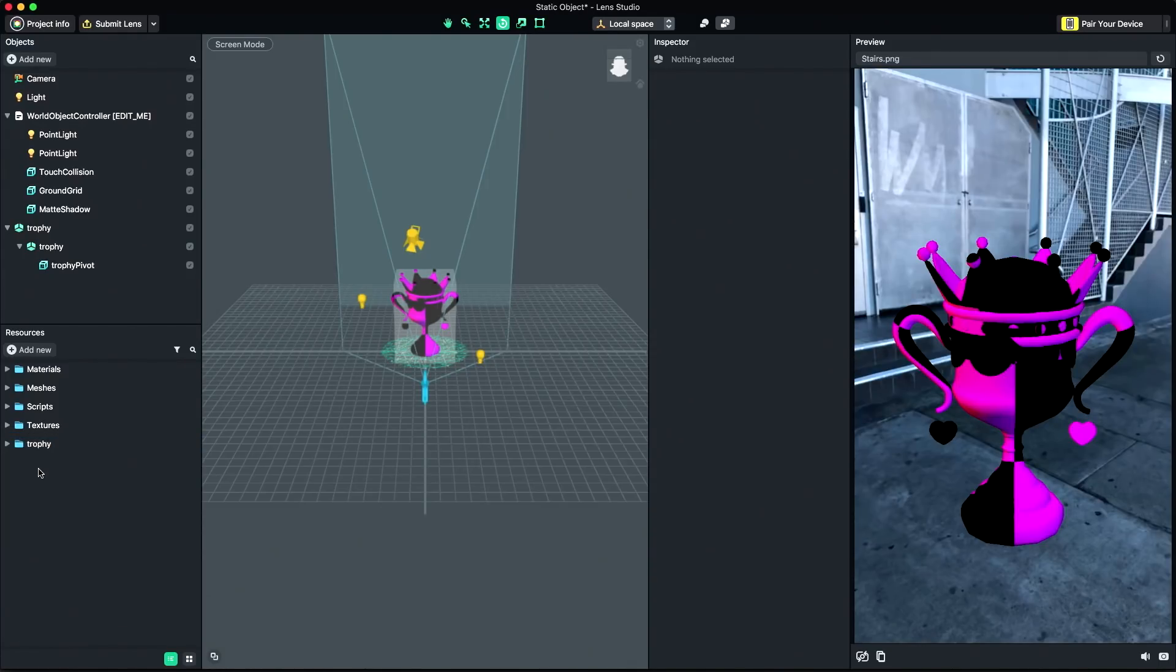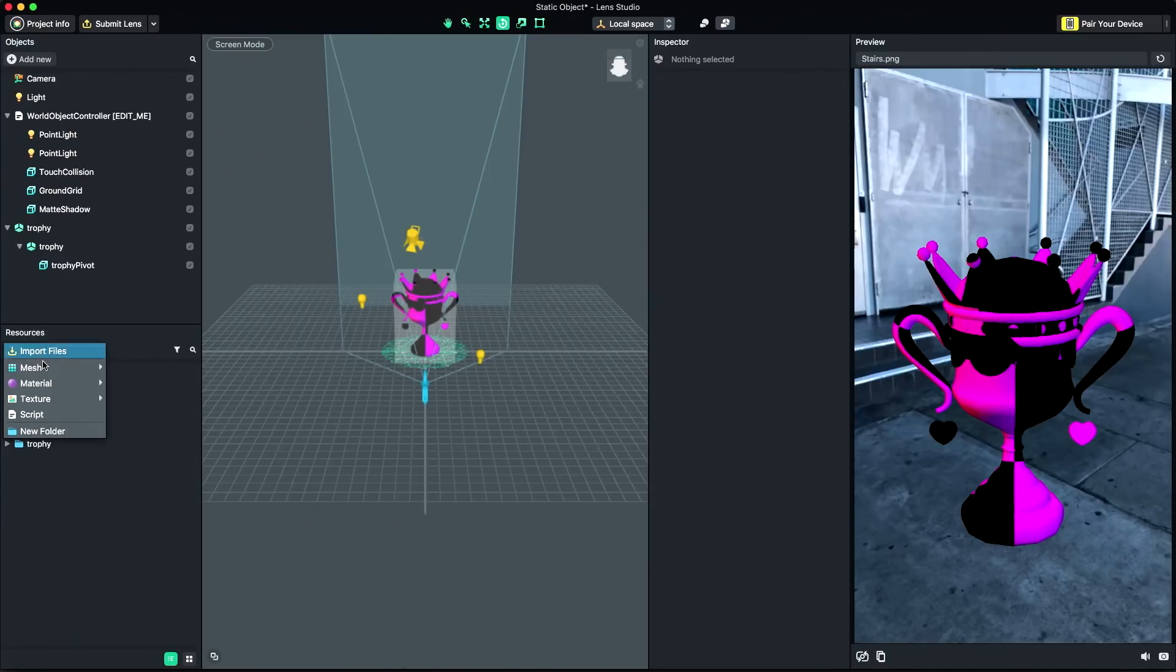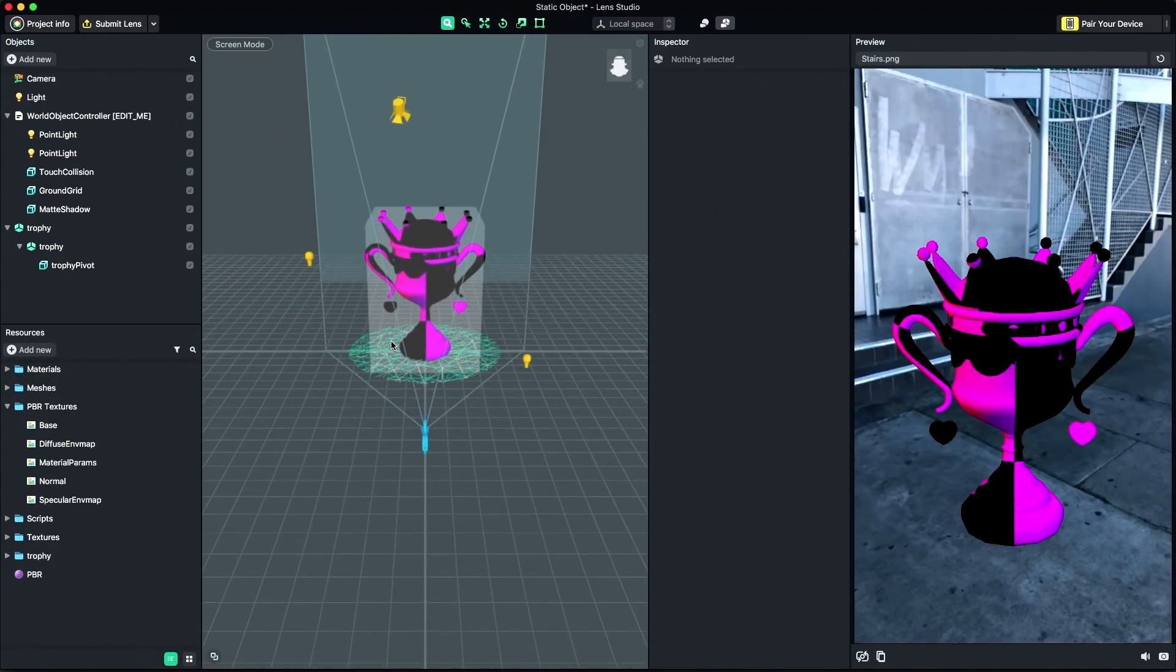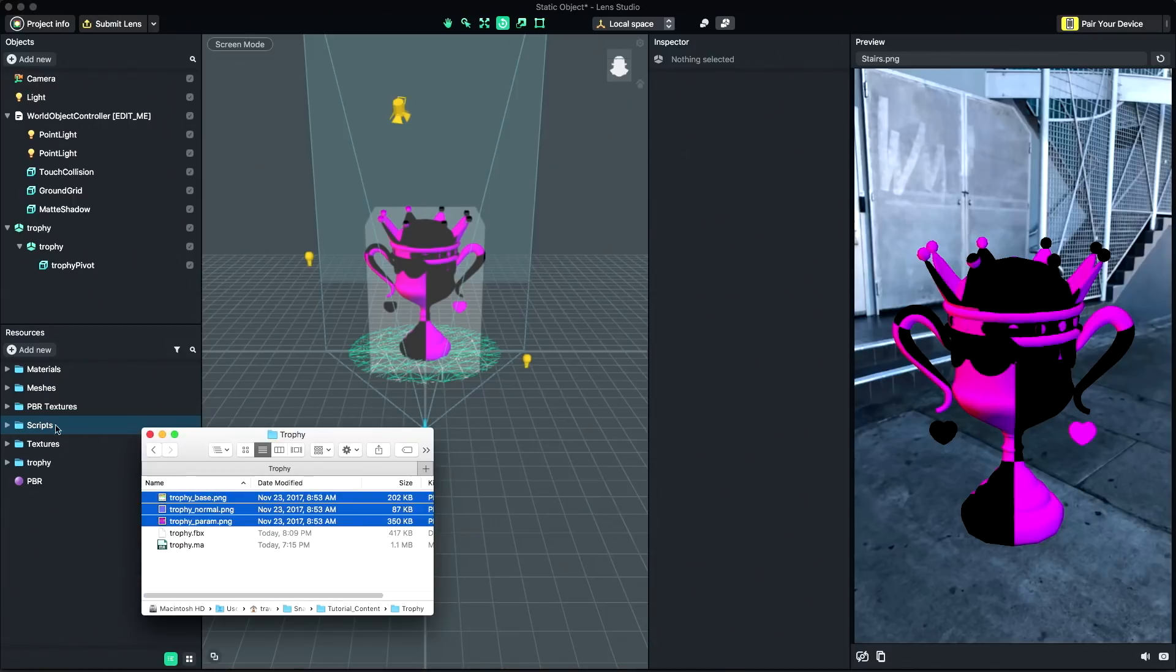For this model, I'm going to create a new PBR material by selecting Add New, Material, and PBR. Then, I'm going to import the textures recreated in Substance Painter into my project by dragging them into the Resources panel.